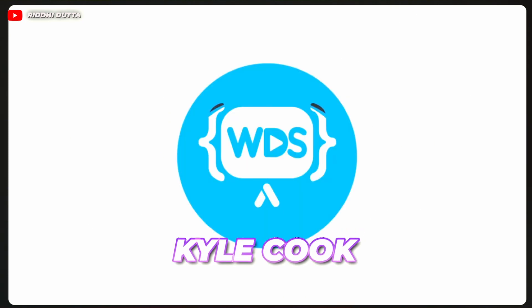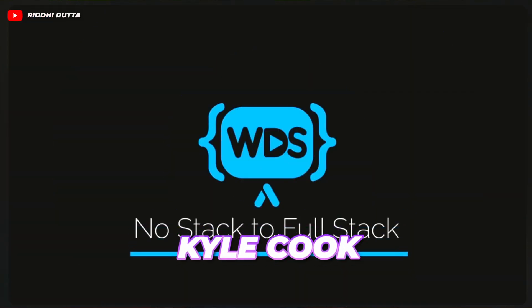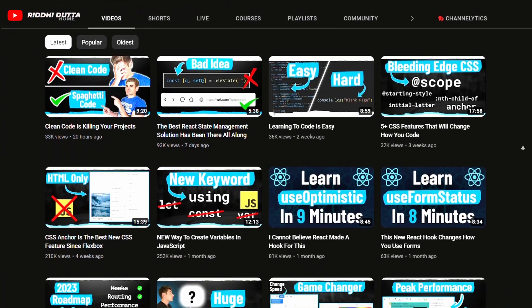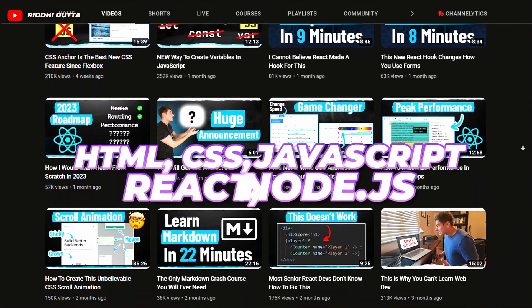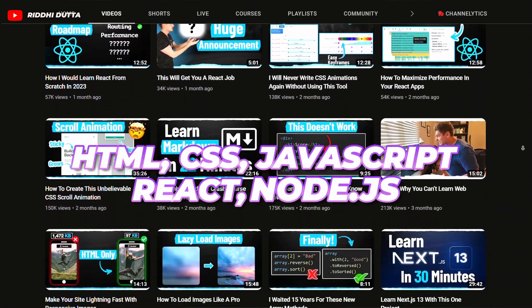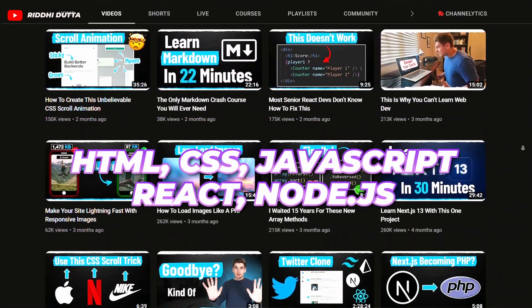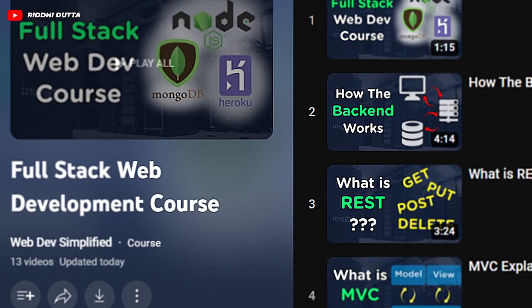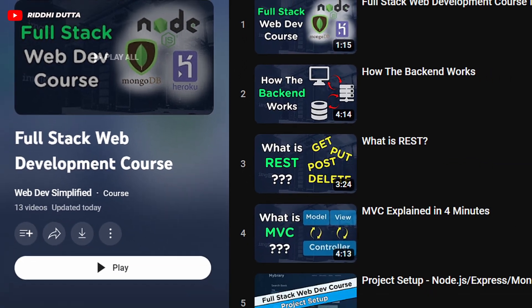The fifth channel is Web Dev Simplified. Kyle Cook, a web developer and teacher, is the creator of this channel with over 1.3 million subscribers. The channel offers easy, concise videos on various web development topics including HTML, CSS, JavaScript, React, and Node.js. Apart from that, it also has a full-stack web development playlist focused on project-based learning, where you build hands-on projects mostly using the MERN stack and also deploy them at the end.